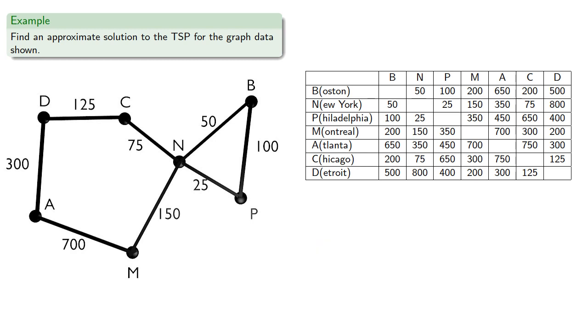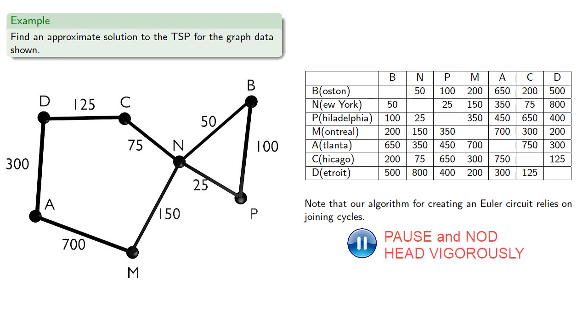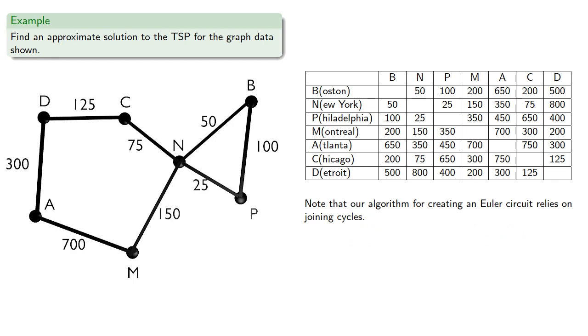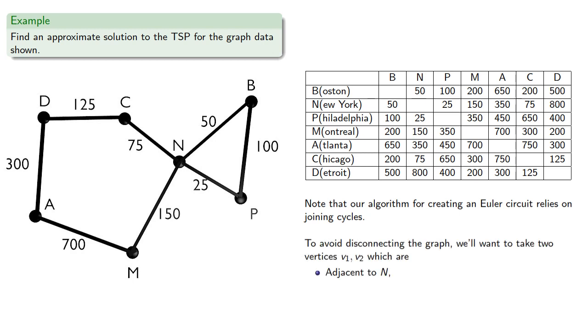So which edges do we replace? Note that our algorithm for creating an Euler circuit relies on joining cycles. We have to be careful which edges we replace because we might disconnect the graph. To avoid disconnecting the graph, we'll want to take two vertices which are adjacent to N but in different cycles.